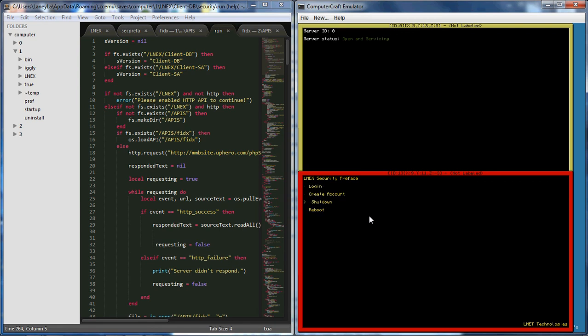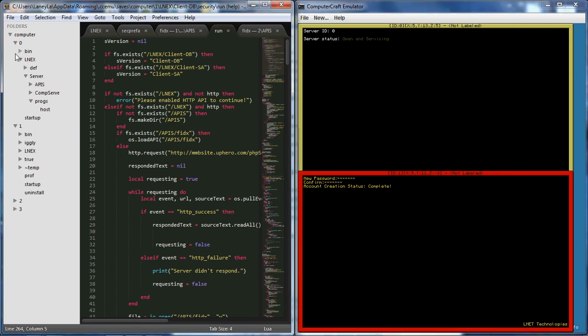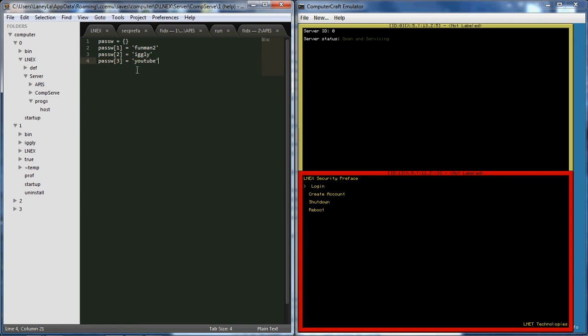It requests access to the server using random channels and then it gets passwords prepared and stuff. Here on the main menu, this is the security preface. It's available for installation during that setup when you first set the file. If you want you can download and install it. This is the main menu, you have login, create account, shut down, reboot. Obviously shut down and reboot are self-explanatory. For example if I go in here to create new account, you'll say create new password. I'll just do YouTube. Confirm, and then I'll say calculation status complete. Over here in the server you can see the password is created.